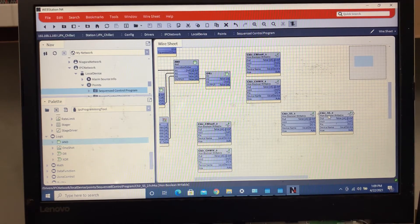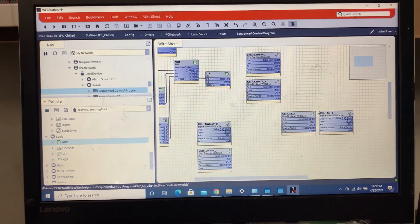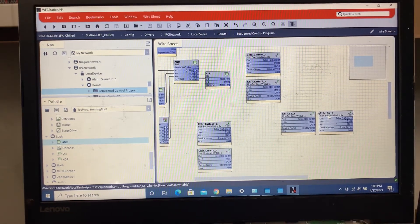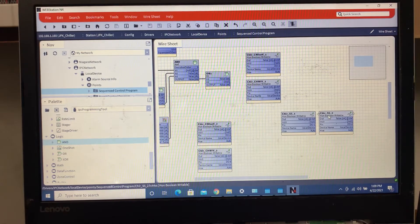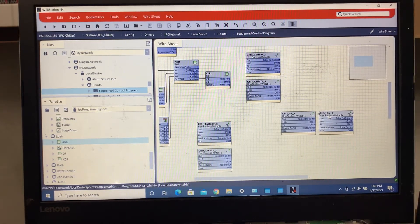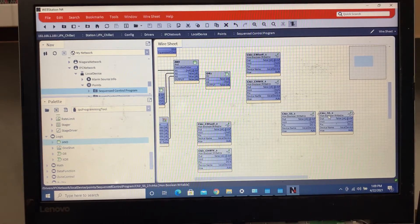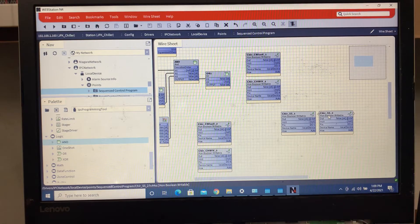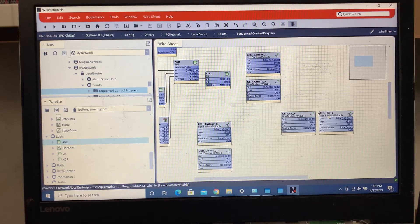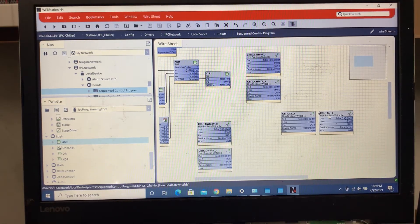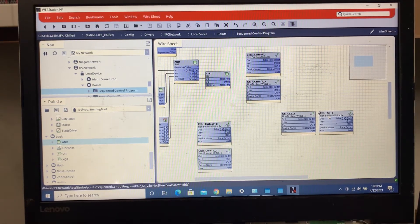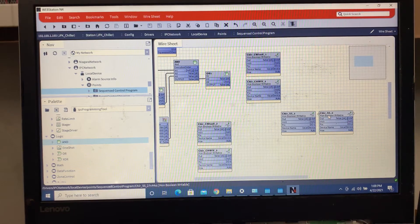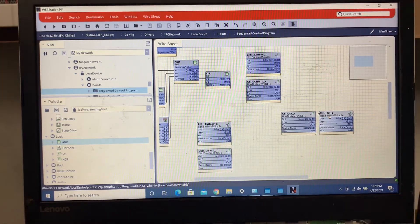Or you got the ones where if you got mag bearing chillers, you can do once the chiller gets up to about 80 percent full load you start bringing the other chiller on, so that way it drops the load.